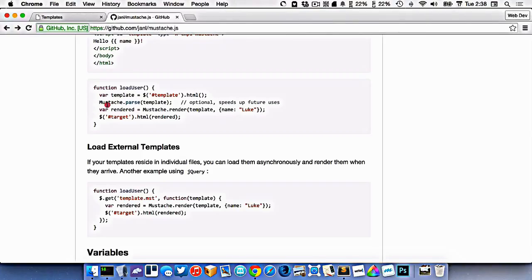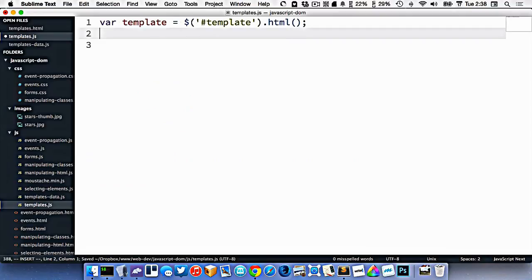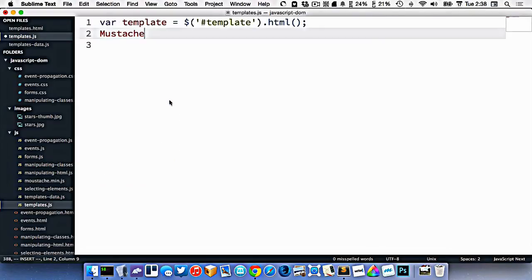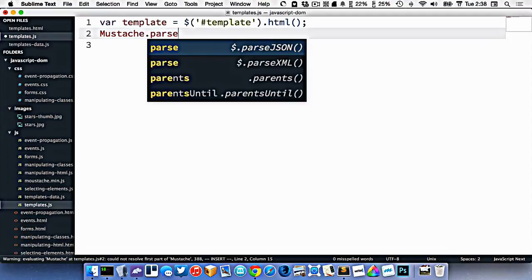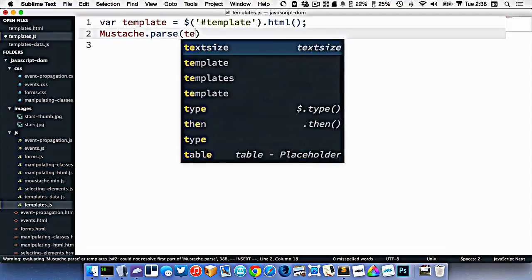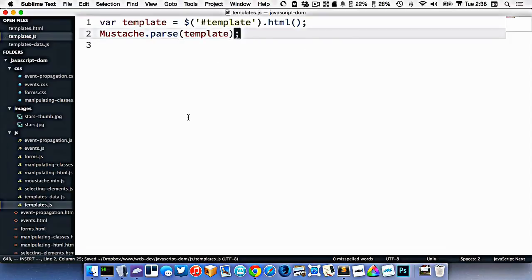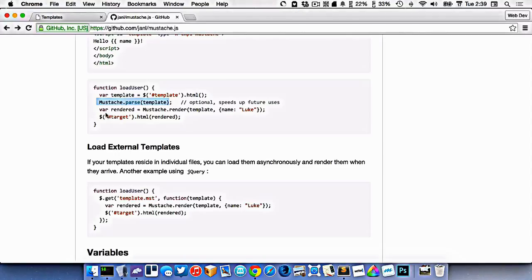Now here, it recommends that we parse it. So we'll type mustache.parse template. Okay, so we've got that, and finally now, we can use it.